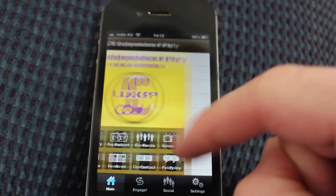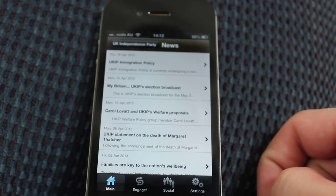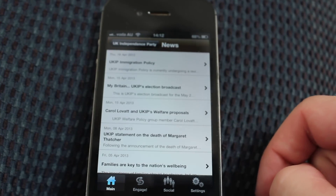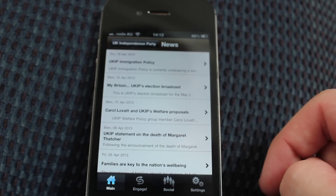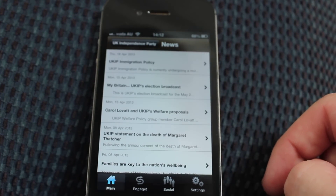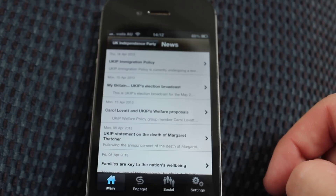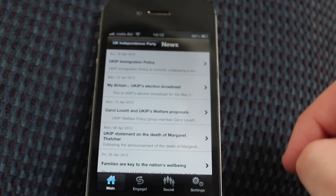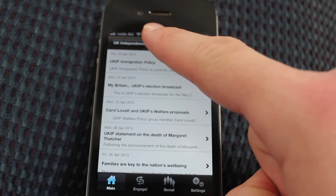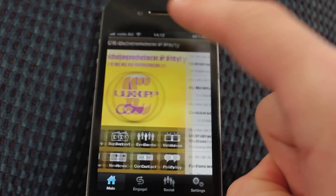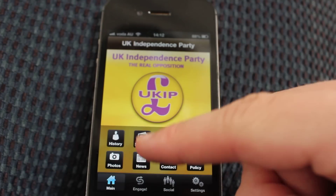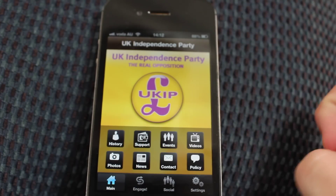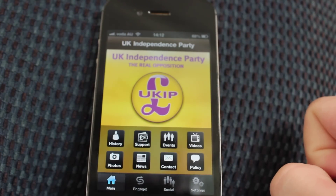The News section shows all the latest news stories that UKIP have been involved in, such as the UKIP immigration policy, the election broadcast, and things like that. This is the most up-to-date section of the app.